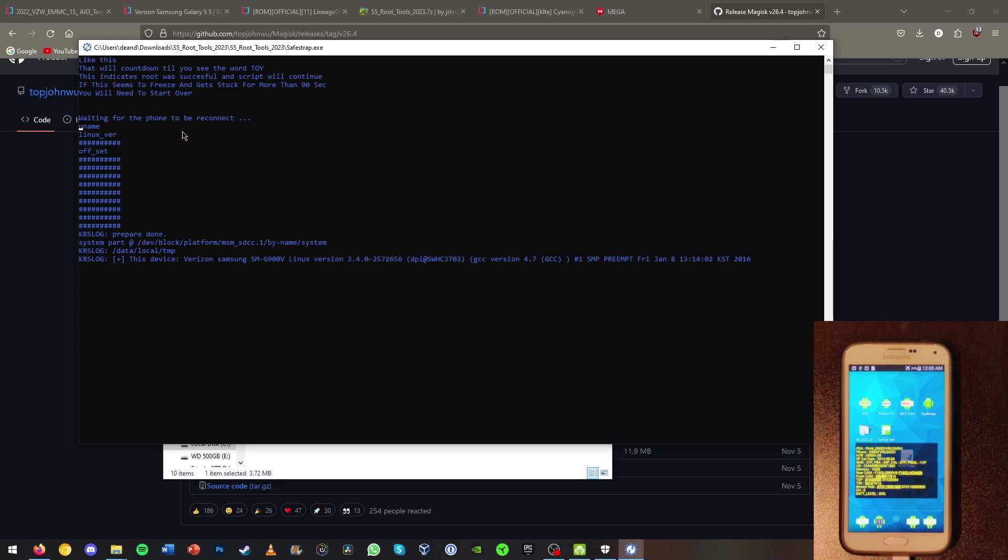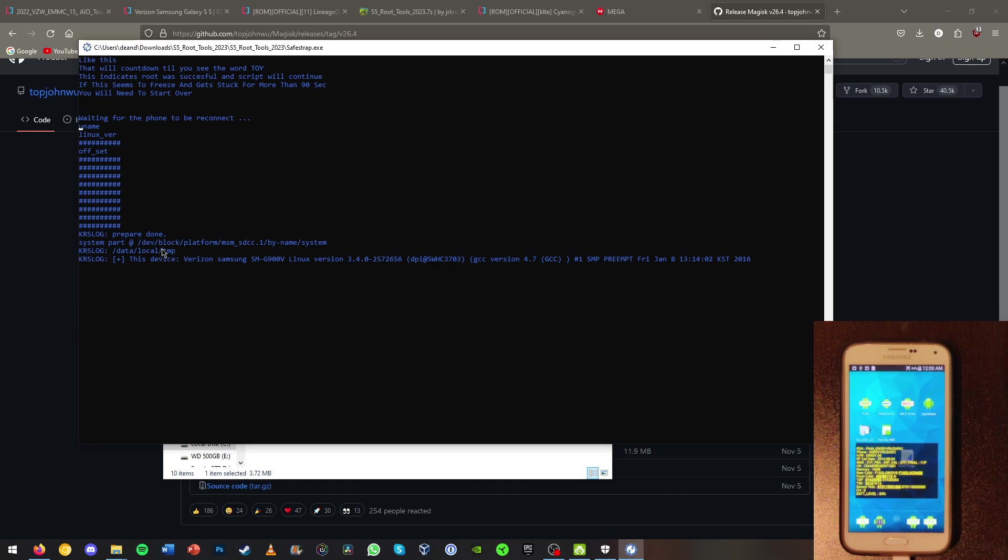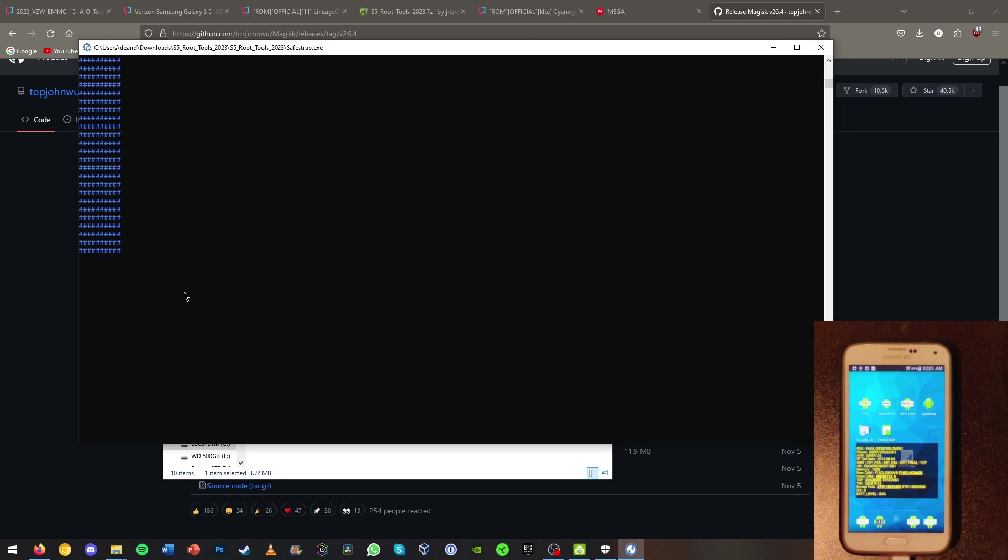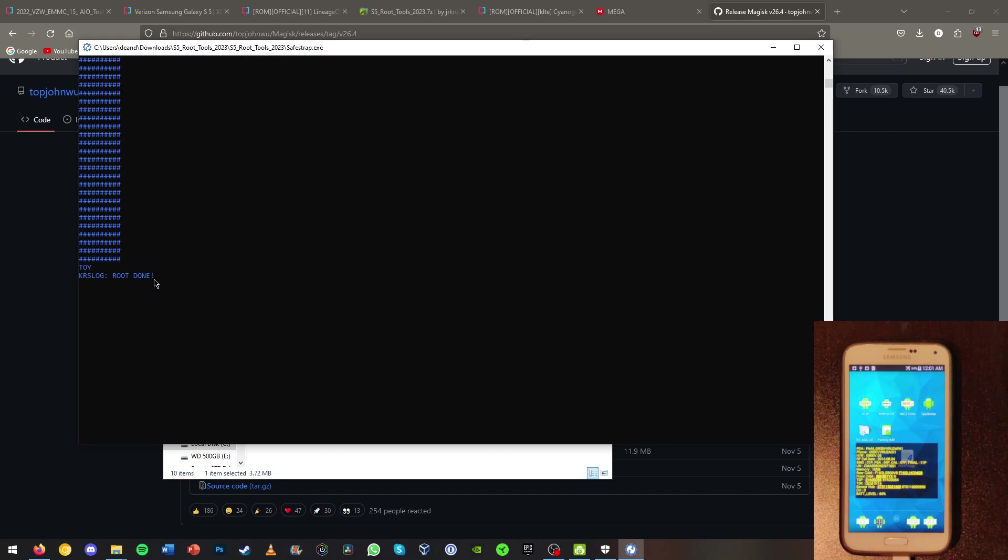Now it is using Kingroot to root the phone first and then it will install TWRP. Now this is a good sign if you see a bunch of hashtags. That means it's working properly. And the root has been done.